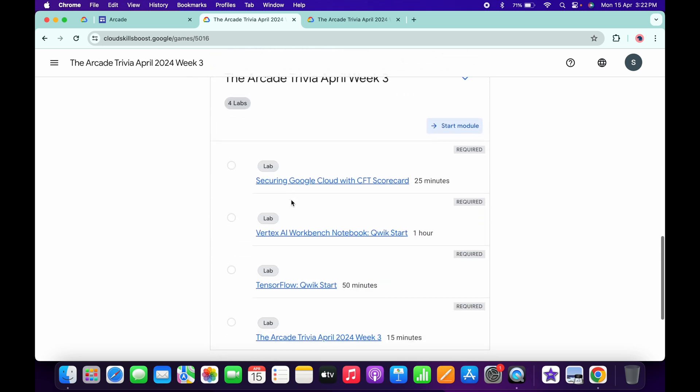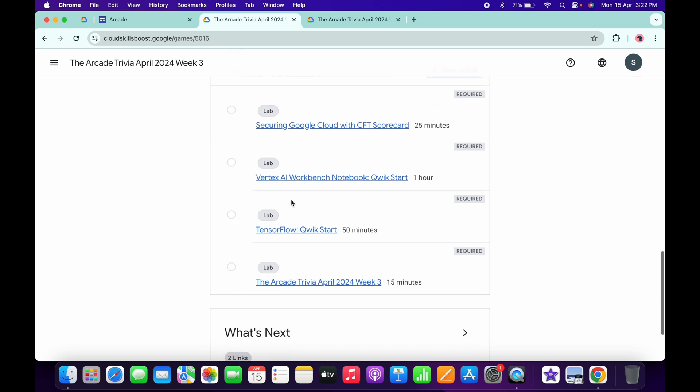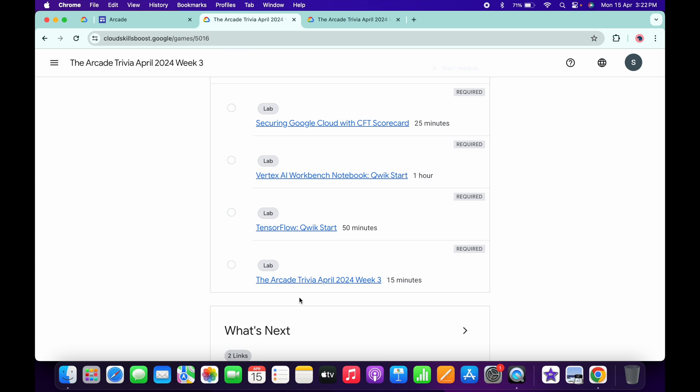Now scroll down over here. No need to worry about the other lab solutions—I already made a playlist. I will share the link in the description box. From there you can complete all the labs.